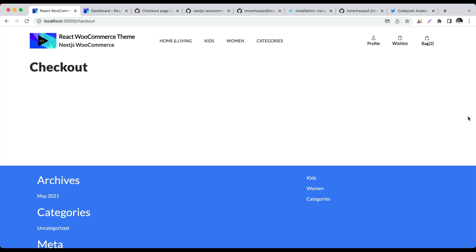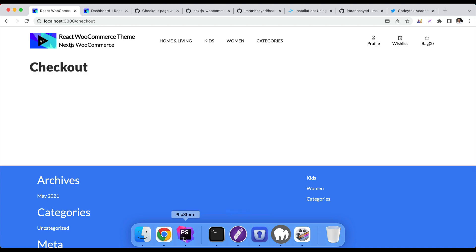Hello and welcome everyone to another episode of React WooCommerce Theme with REST API. In this video we're going to start building the form for our checkout page, so let's do that.